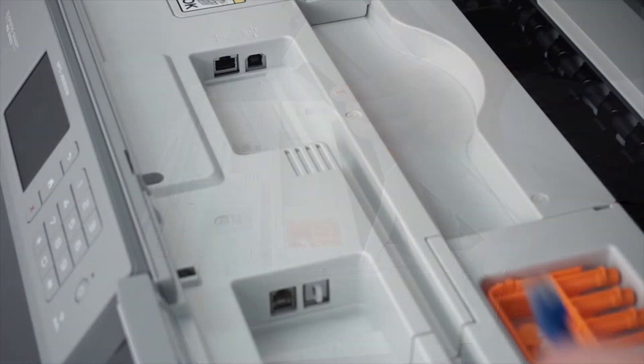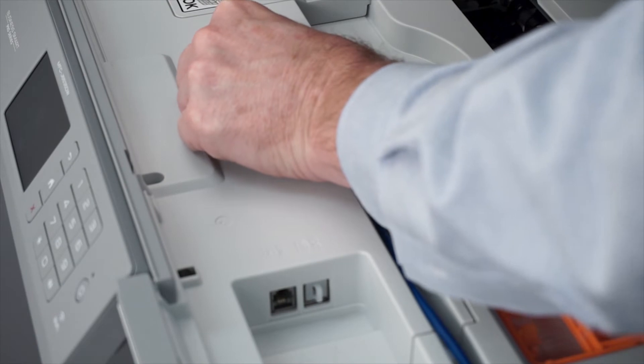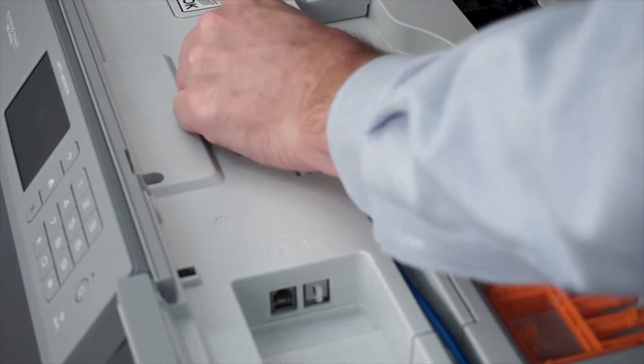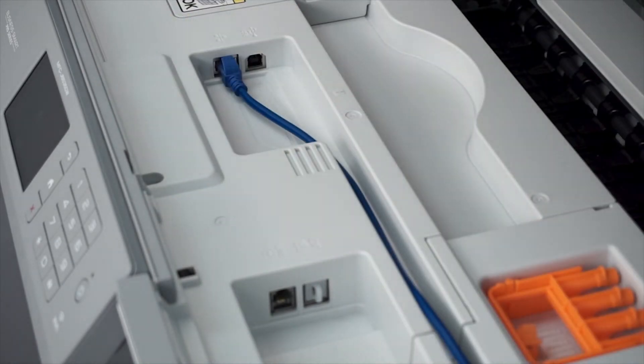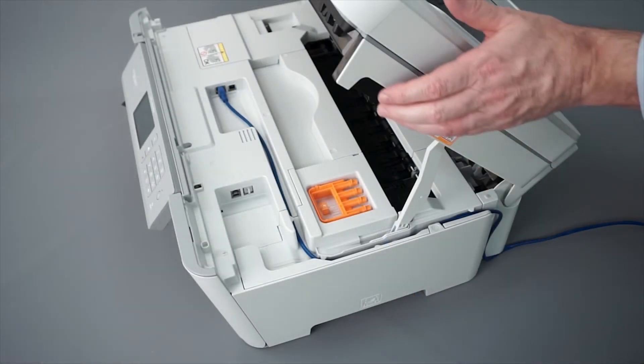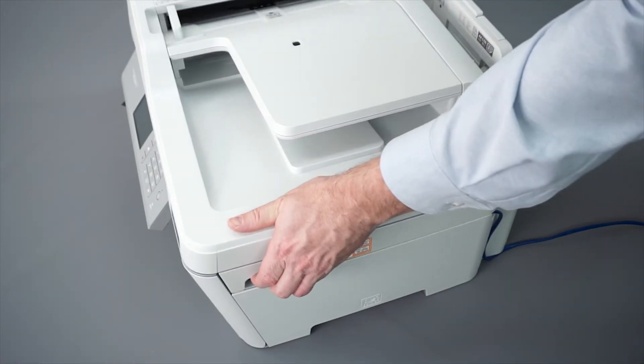We will begin by connecting your machine to a network router with an ethernet cable. Verify that your machine is powered on.